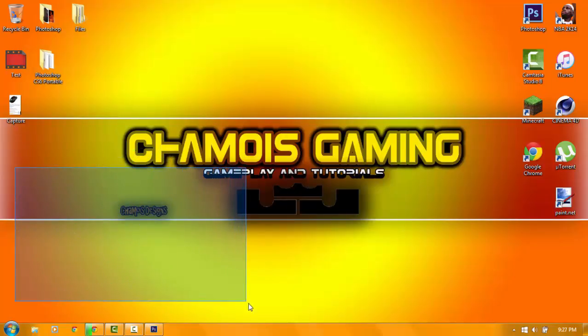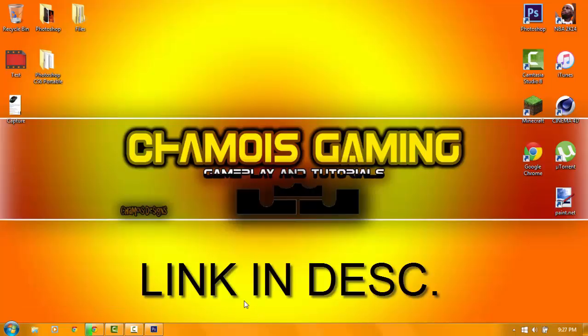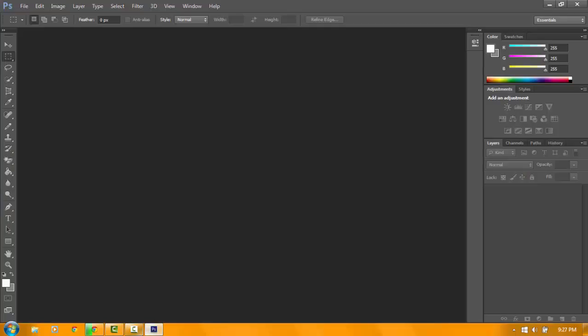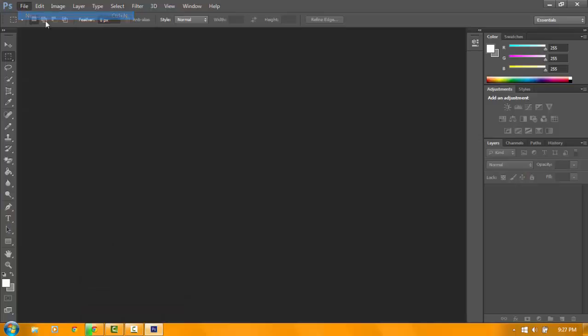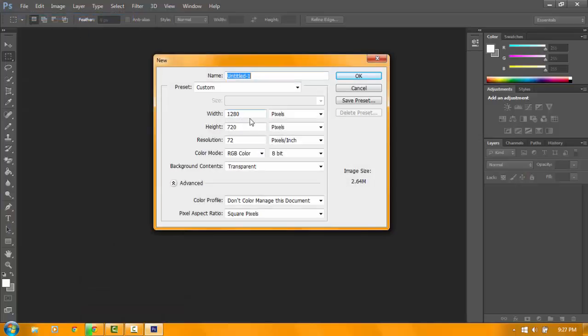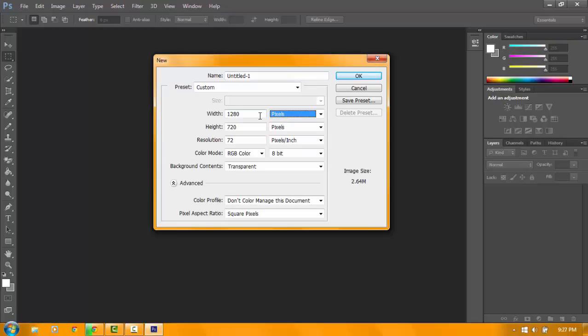So open up your Photoshop, then go to File, New. Then make sure that it's pixels. The basic size of a logo is 500 over 500, so it's going to be a square.